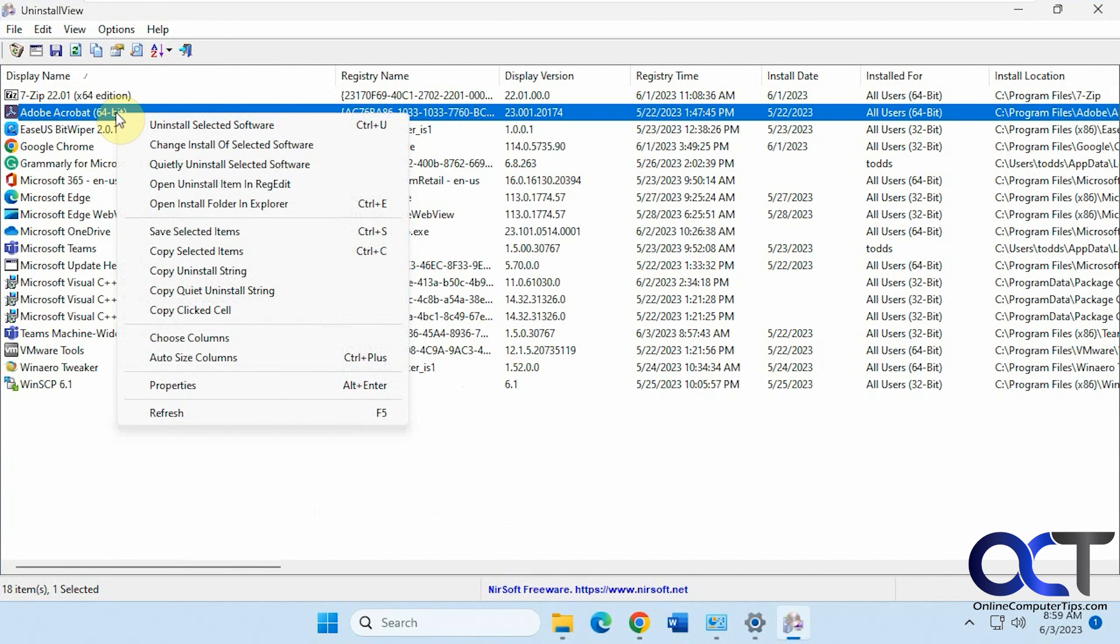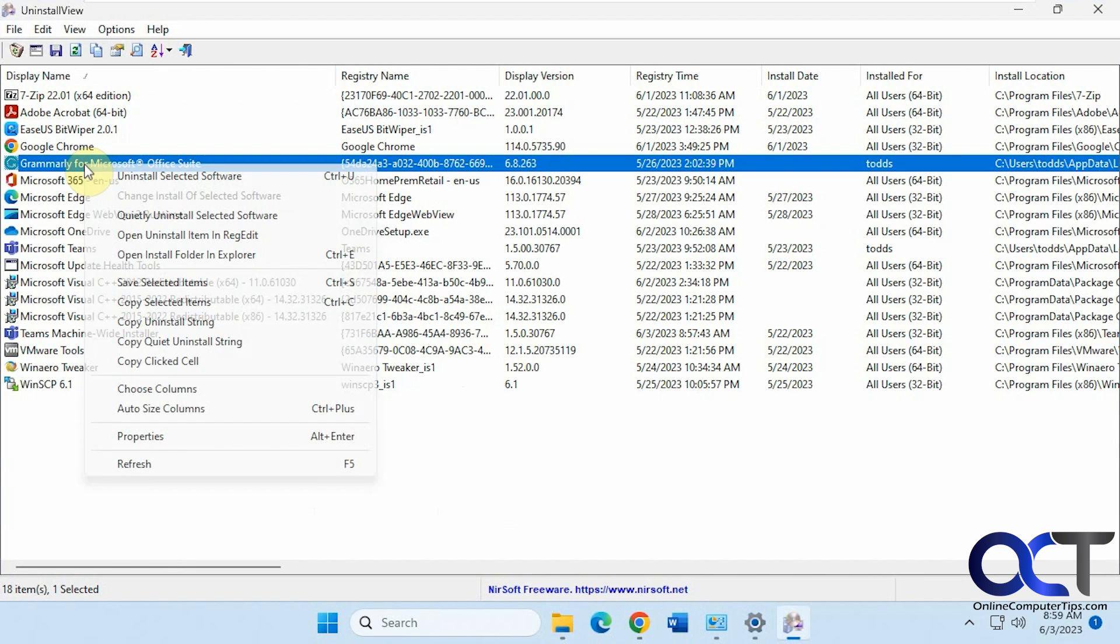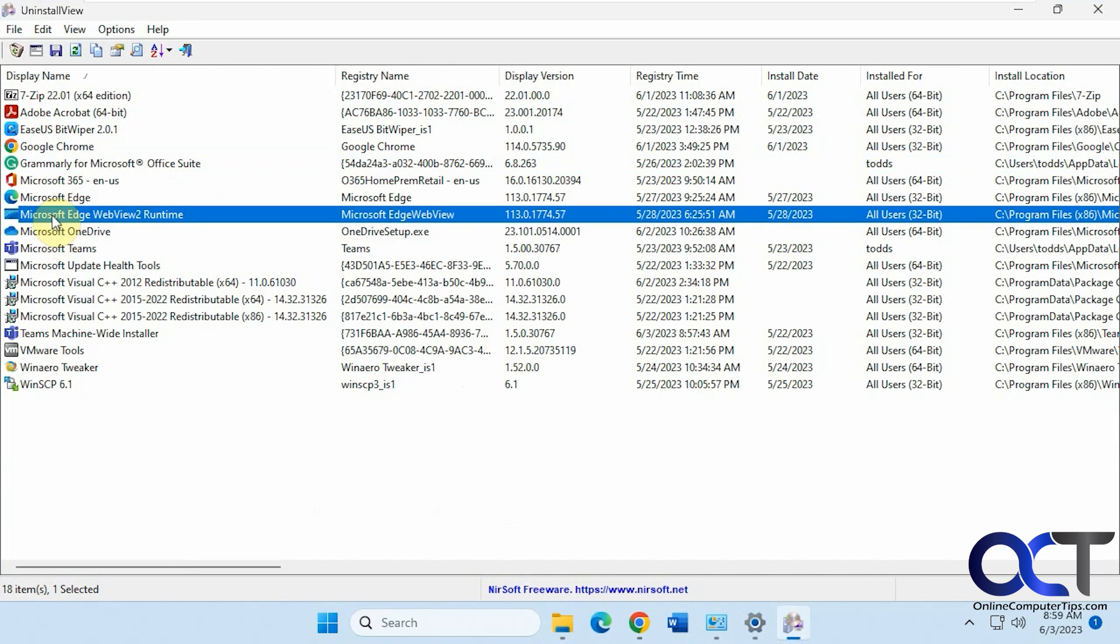You could right click on them, uninstall, change. Some of them won't have the change option, while some of them will.